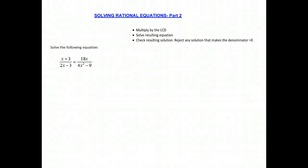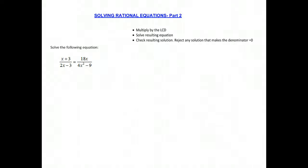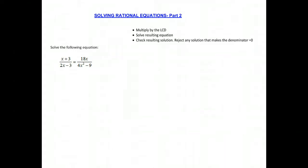Today we're going to be doing part two of solving rational equations. Remember that we need to find the least common denominator of the fractions in our rational equation, and then we're going to multiply both sides by that least common denominator, and then solve the resulting equation. We have to make sure, though, to reject any solution that makes the denominator equal to zero.